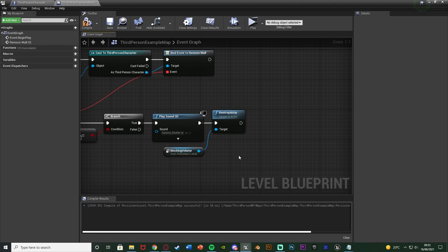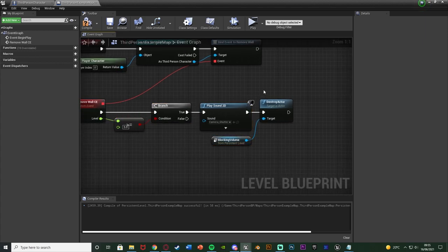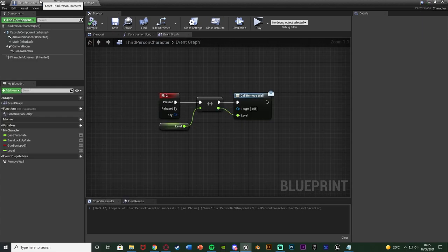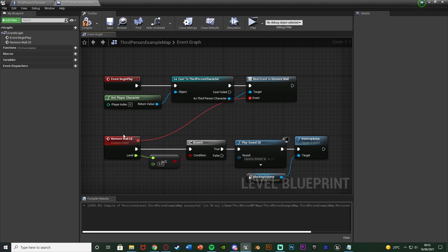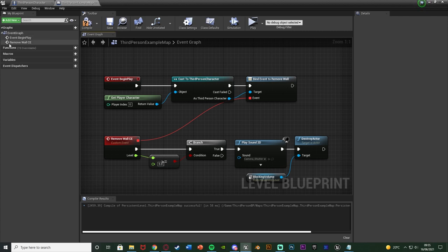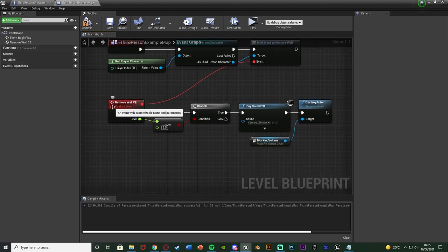That last bit might have been quick, but you don't need to understand that for the dispatcher — this is just the code I wanted to fire off. So when I press 2, I level up and fire off the event dispatcher inputting the current level. When that dispatcher is called, it fires off this event because we binded the event to that dispatcher, broadcasting the message, listening, and passing that level float through.